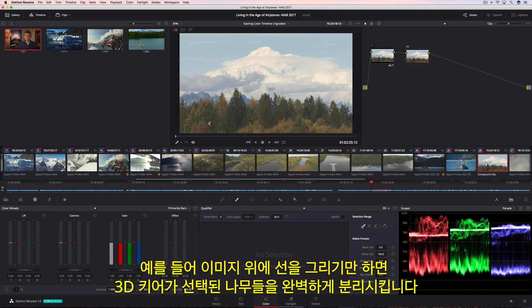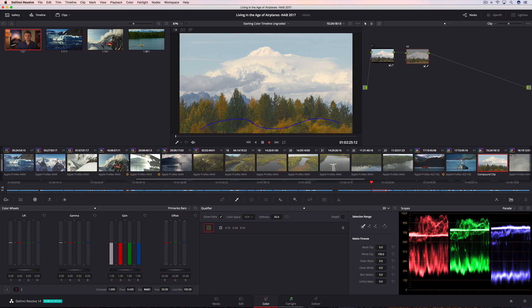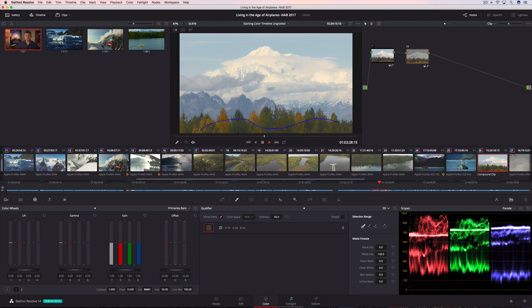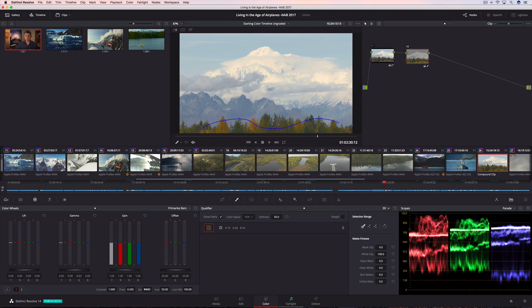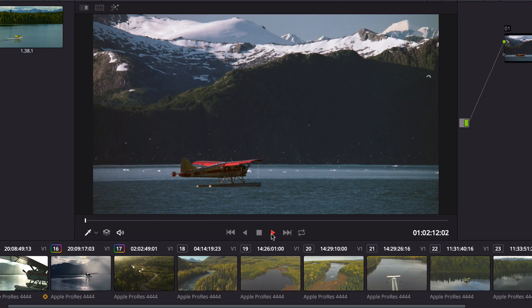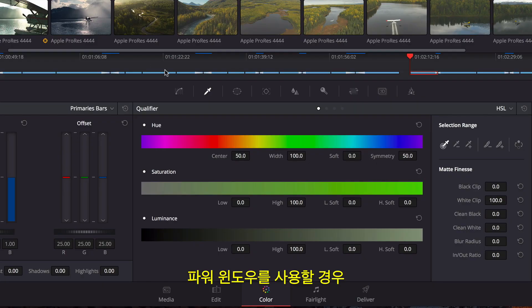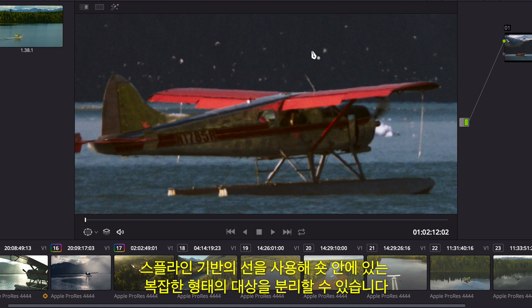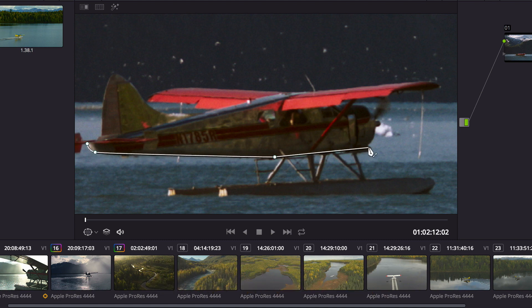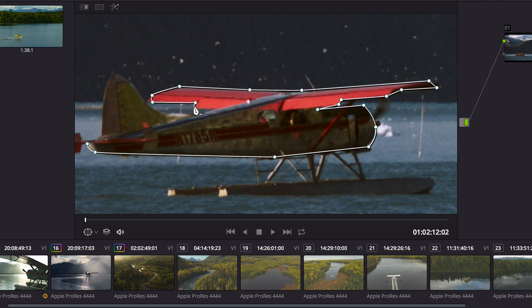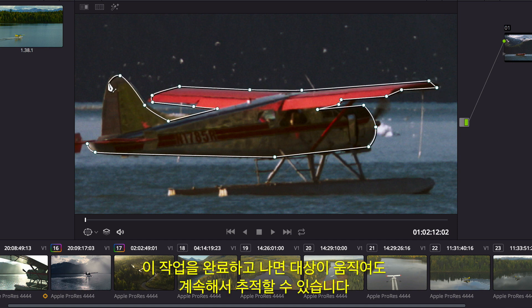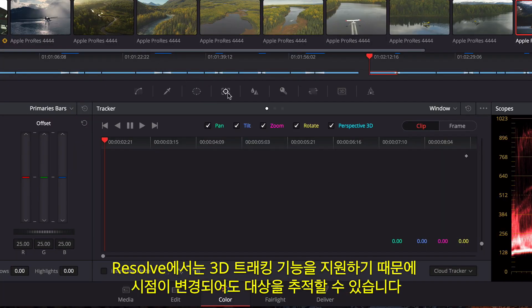For instance, just by drawing over the image, Resolve's 3D Keyer does a fantastic job of isolating selected trees. Using Power Windows, you can isolate an arbitrary object in the shot by drawing a spline-based shape. Once in place, you can track all the objects' movement over time. Resolve includes a full 3D tracker that can track objects even when their perspective changes.